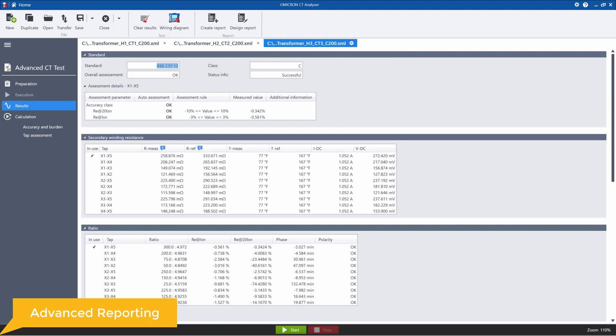So the next feature is the advanced reporting tool. I'm going to go to the create report icon to show you this feature.